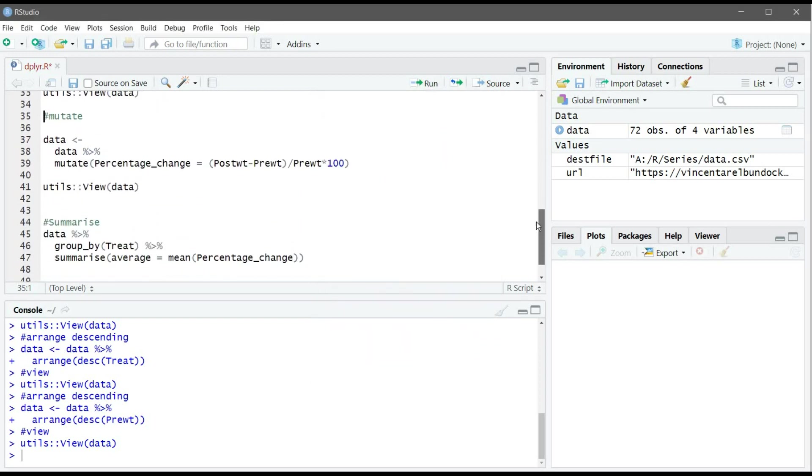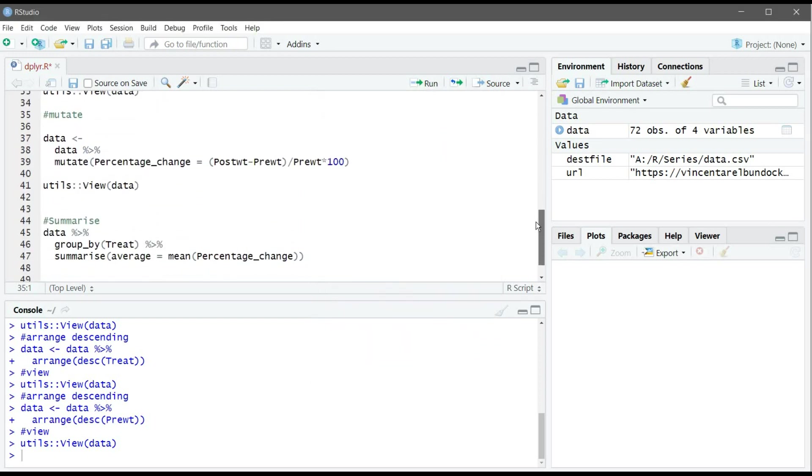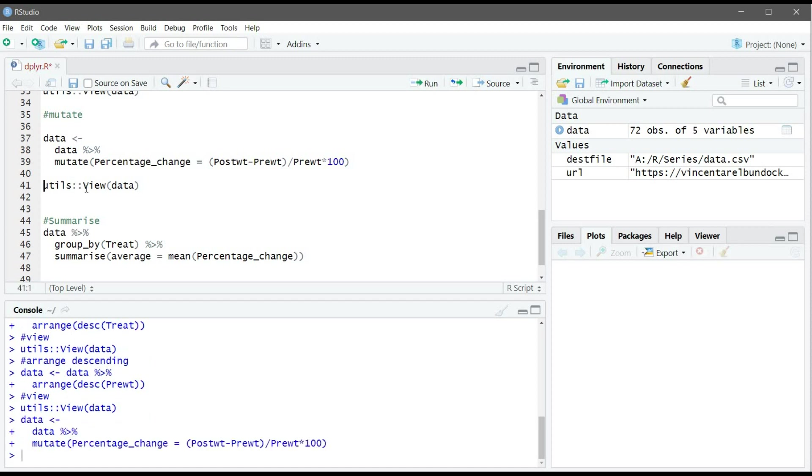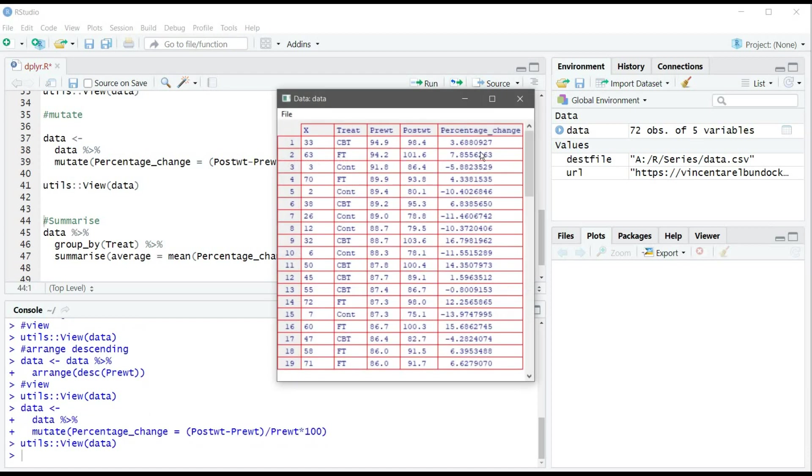Next, what we need to do is add another column, and this is what the mutate verb does in the dplyr package. What we need to do is first write the name of the new column, then write what we want that column to be. Here I want to calculate the percent change between the pre-weight and the post-weight, so I want to see if there is an increase in the weight or decrease in percentage. Let's assign it to data again. Now let's view data and here we have the percentage change.